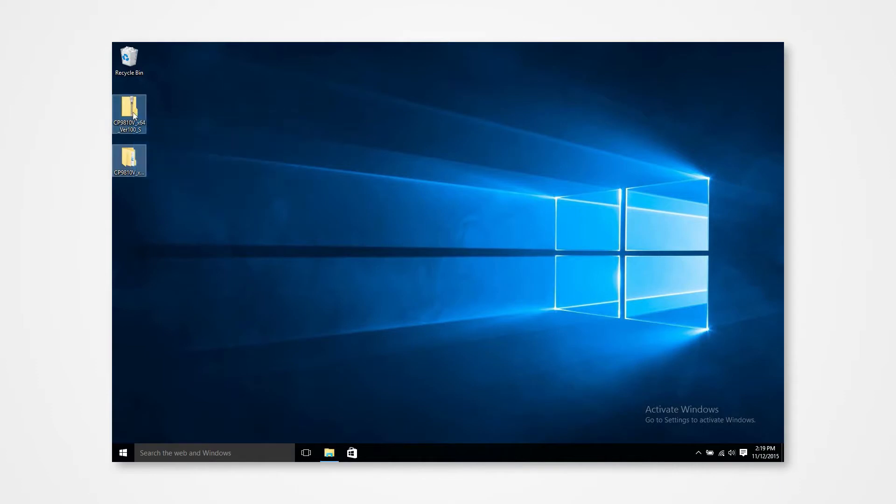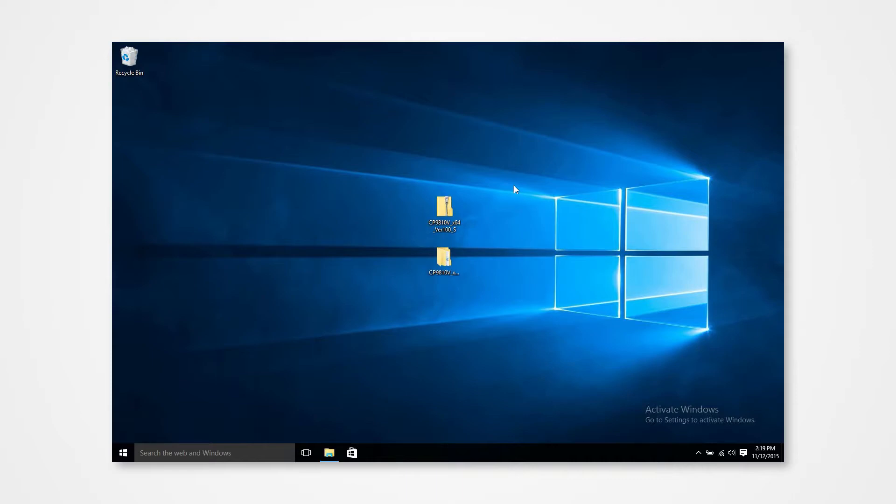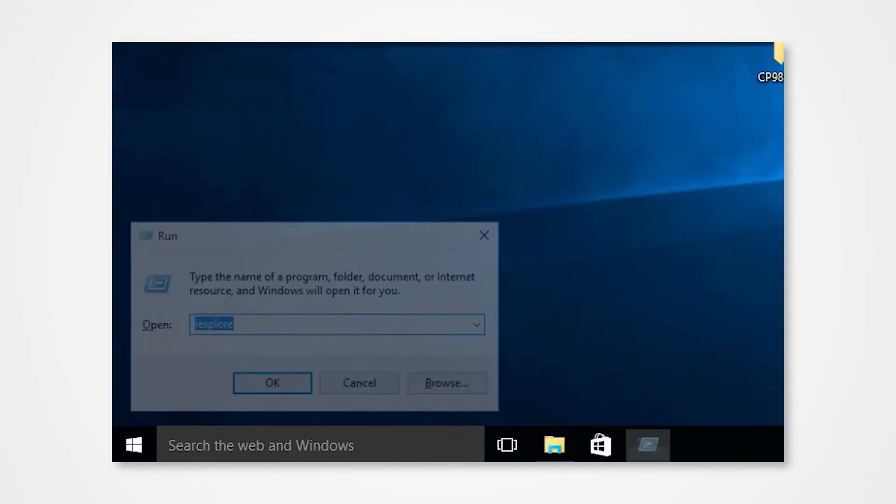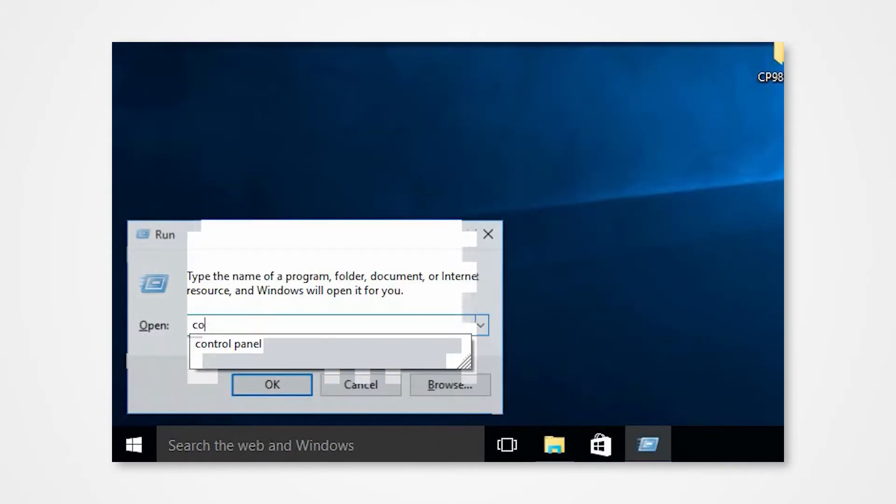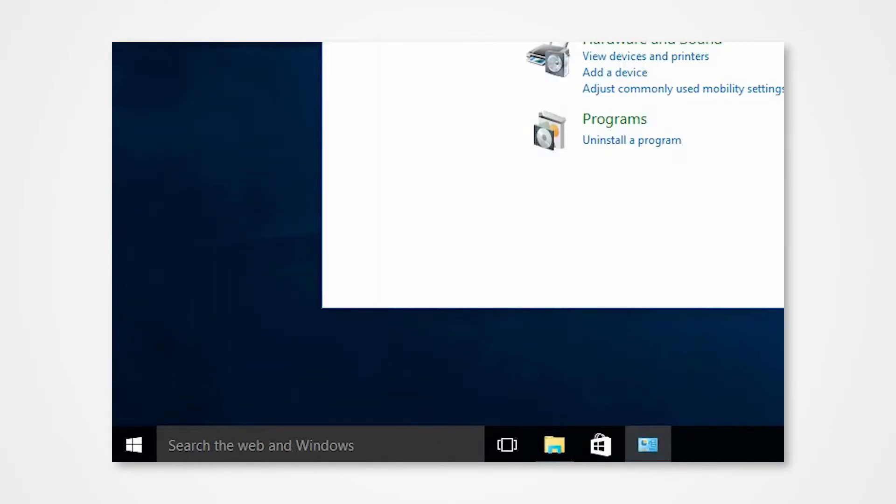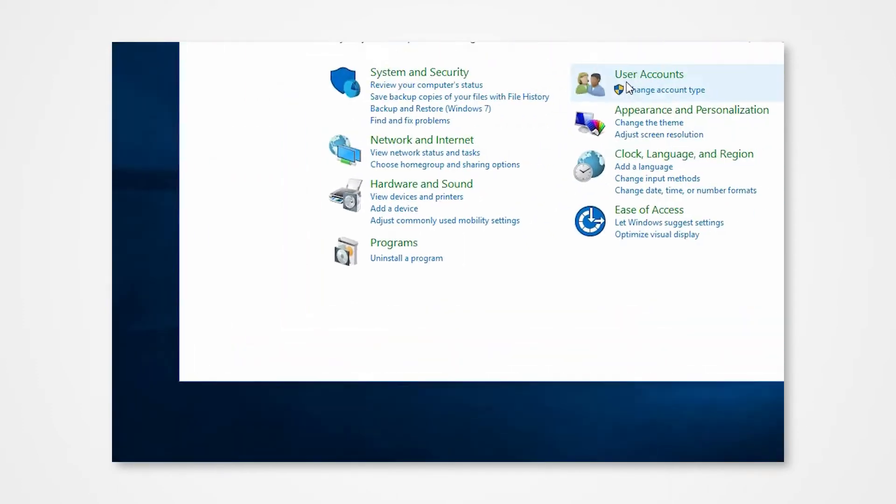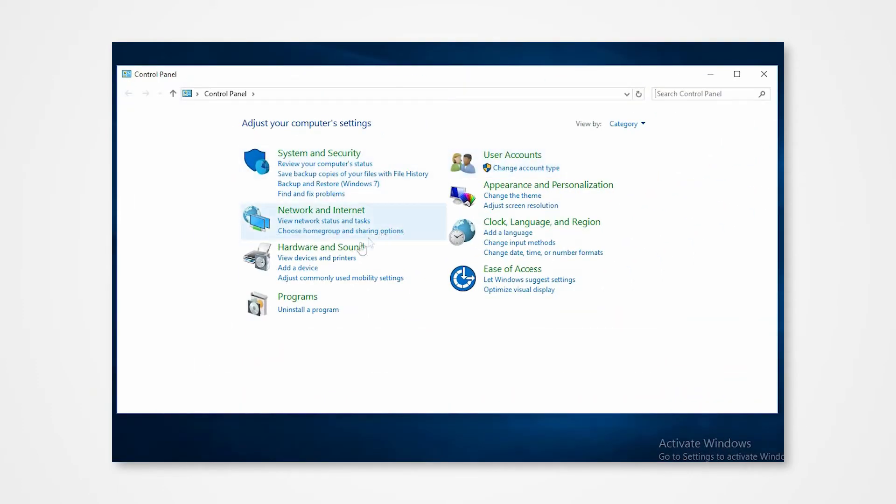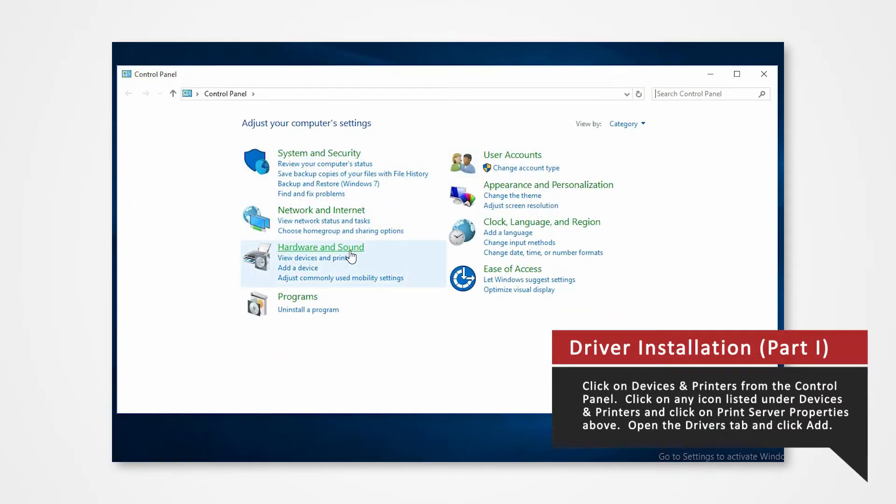Start by opening devices and printers. Hold the Windows key and press R on the keyboard to open up the run command. Type control panel into the search and press enter. Click on devices and printers.